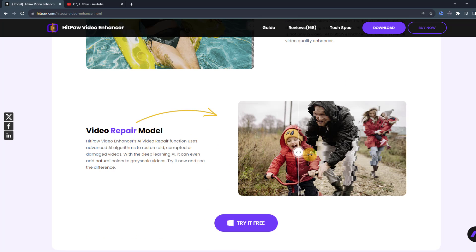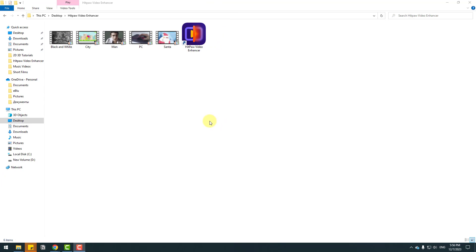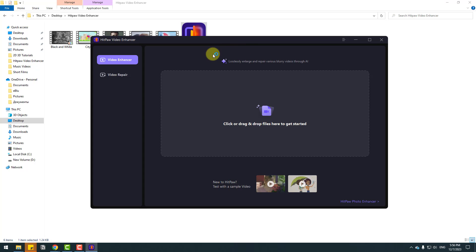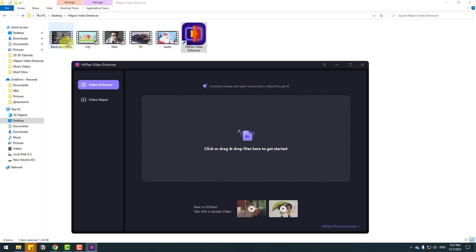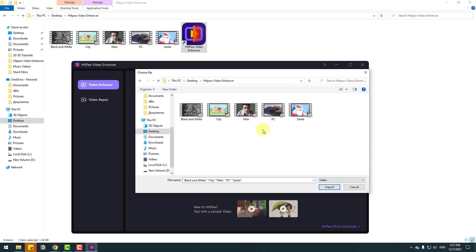Also you can repair videos. So guys, here are my sample videos. Let's open HitPaw Video Enhancer. After opening HitPaw, you can drag and drop a file here or click to select any videos. We can select all these videos or select a single one. I will show you step-by-step with single videos.